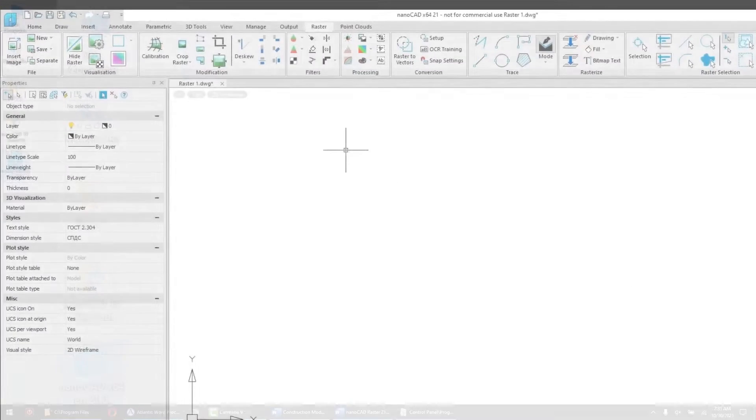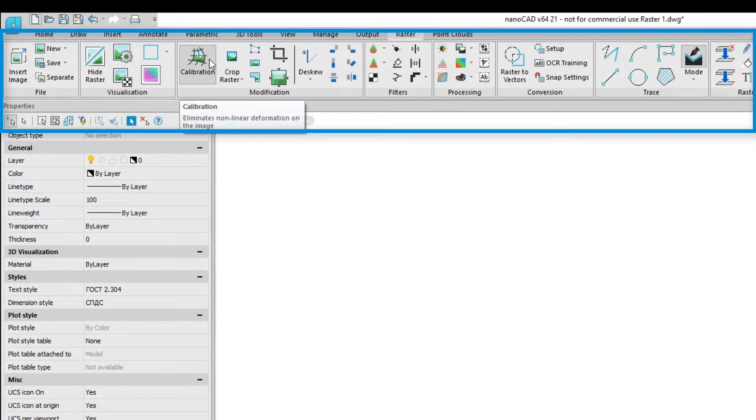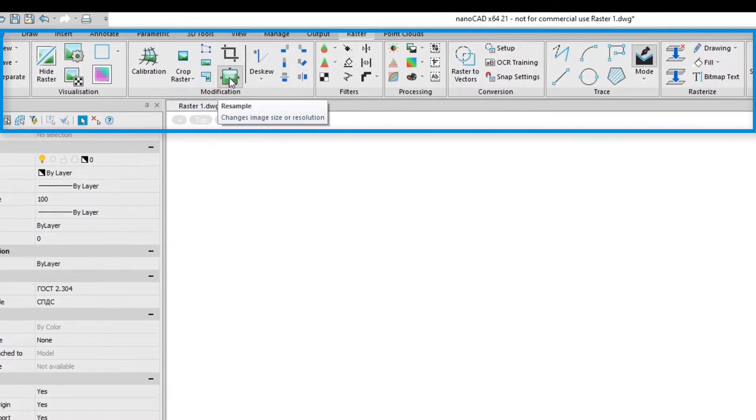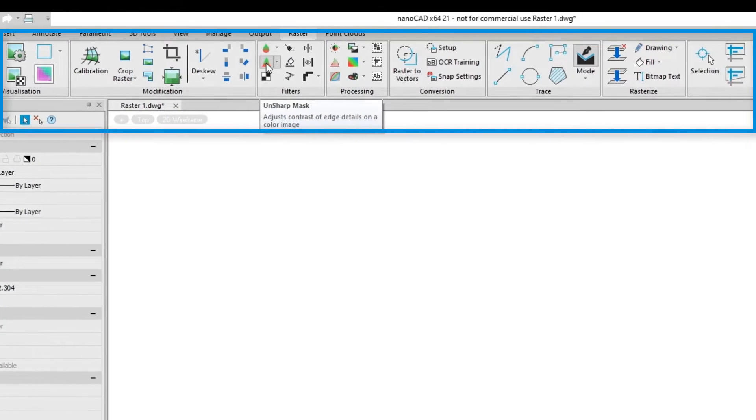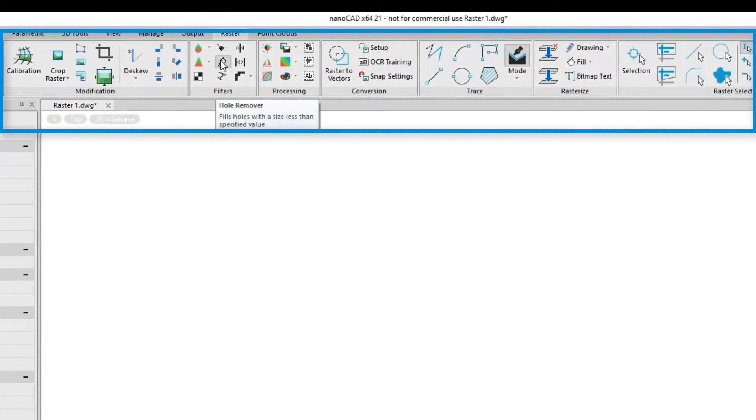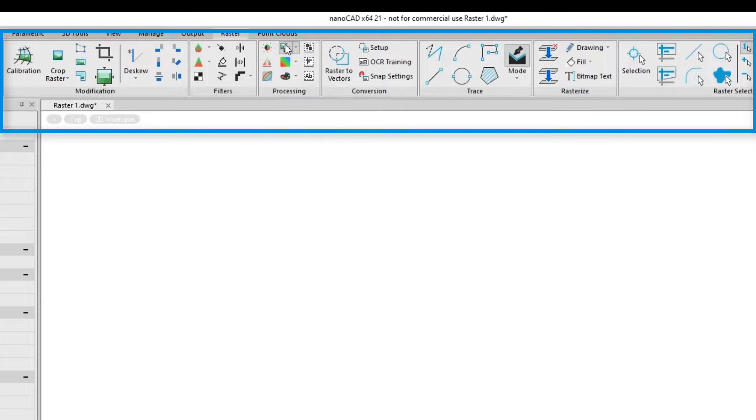To gain even more powerful raster editing functions, add the Raster module to the NanoCAD platform. The Raster tab on the ribbon expands to show professional tools for image quality improvements, color correction, and monochrome filtering.